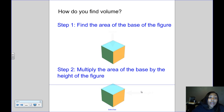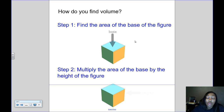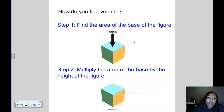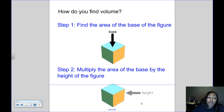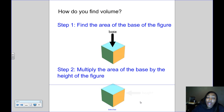So how do you find volume? The first step is to find the area of the base of the figure. No matter what figure you're looking at, every figure has a base, so you have to first find how big the base is — you'll start by finding the area. After you have found the area of the base, the second step is to multiply the area of the base by the height of the figure.